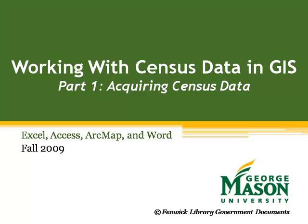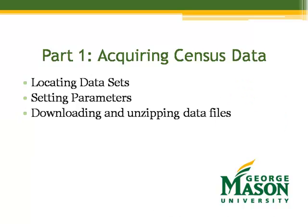Welcome to the first part of a five-part GIS tutorial from George Mason University Libraries. In part one, we'll locate datasets online, set search parameters, and download and unzip our data files.